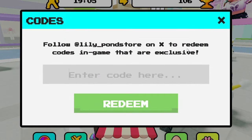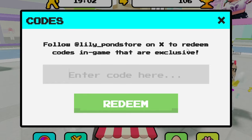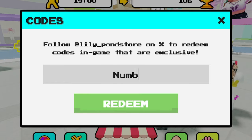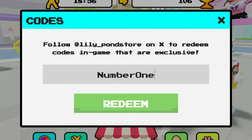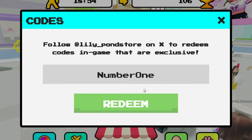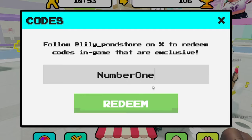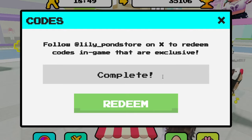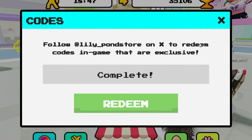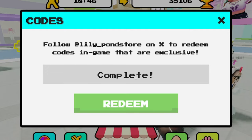The newest code is 'numberone' — that's N-U-M-B-E-R and then O-N-E. If we redeem that — there you go, it says complete! It actually gives you 35,000 fame points. That's a lot of fame points, guys — go get that for yourself. That's a working code right there.